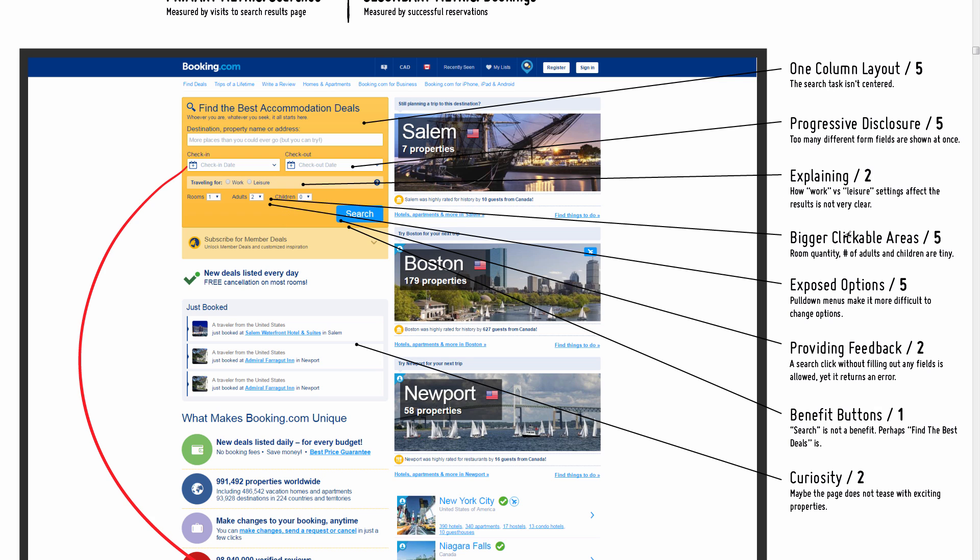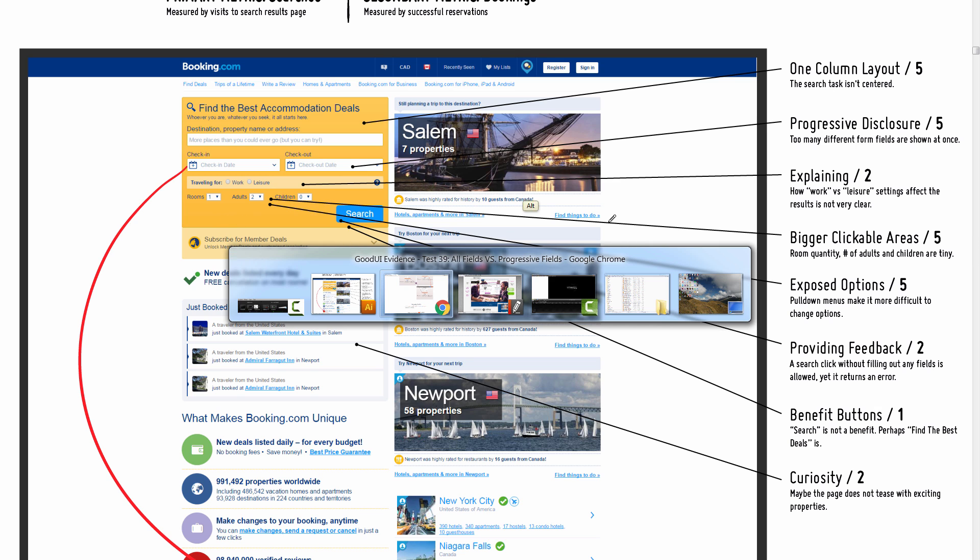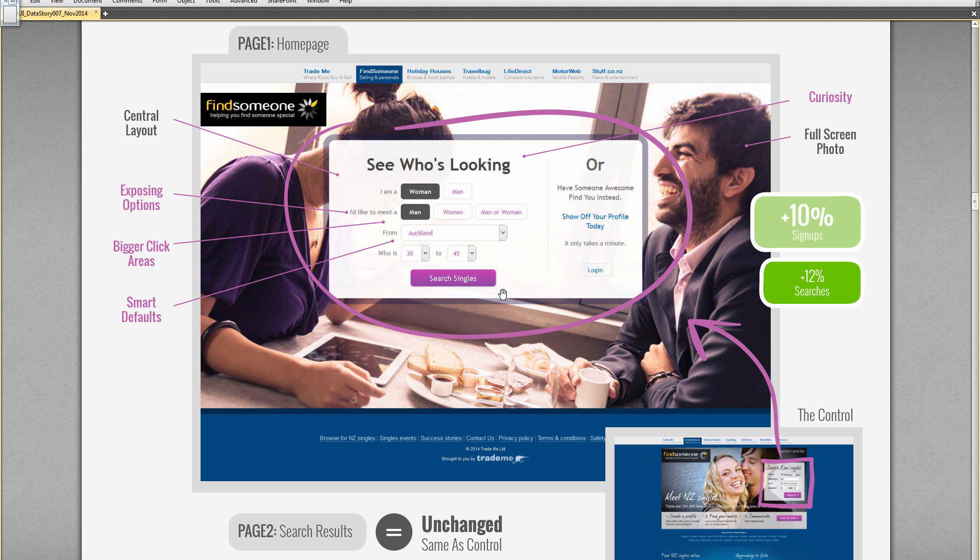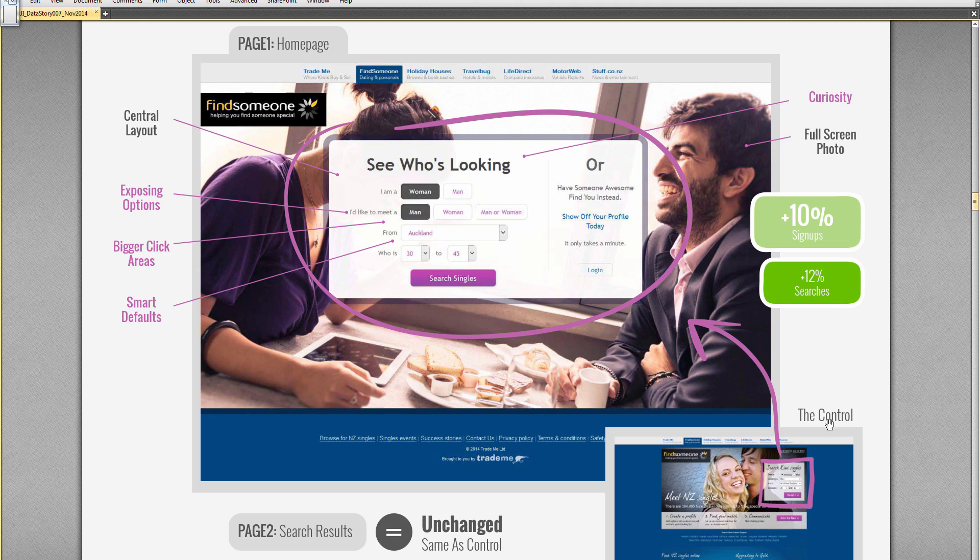Bigger clickable areas: rooms, adults, children—all these options are tiny, so that makes it a little bit hard to express those choices. Again, I'm probably drawing from this test which has done that a little bit.